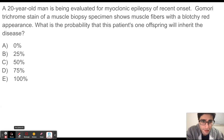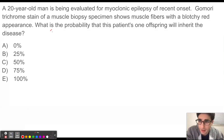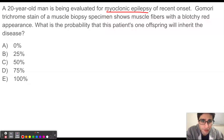What's up guys? Today we have a mode of inheritance question. Let's get started. A 20-year-old man is being evaluated for myoclonic epilepsy of recent onset.